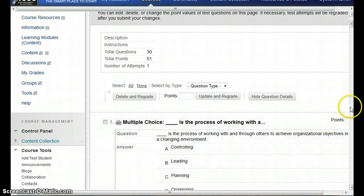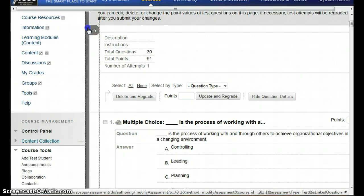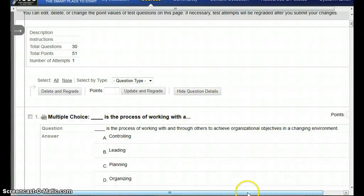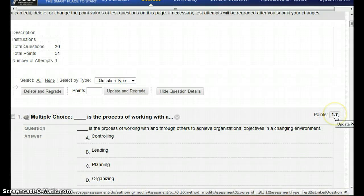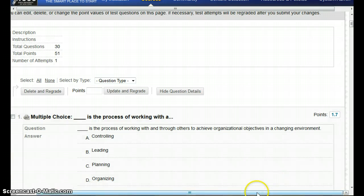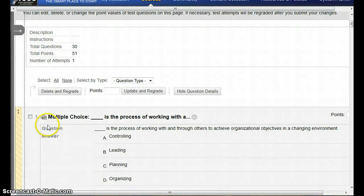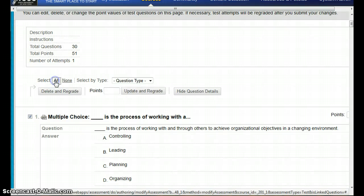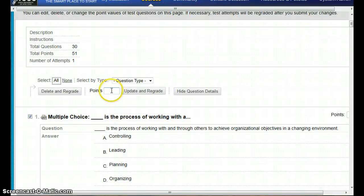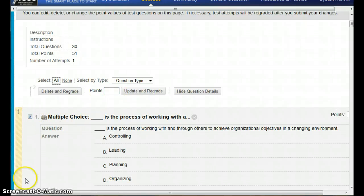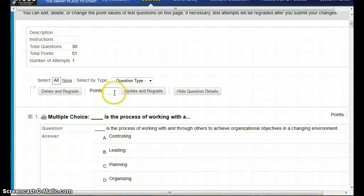Now in the quiz itself, there is a section on the right hand side where you can go in and take each individual question and change the points. Another option is you can do a select all, which automatically turns the check boxes on for all questions. Then you go in and enter the number of points you want for those questions. You can also select individual questions by selecting check boxes and changing a group of them at one time.